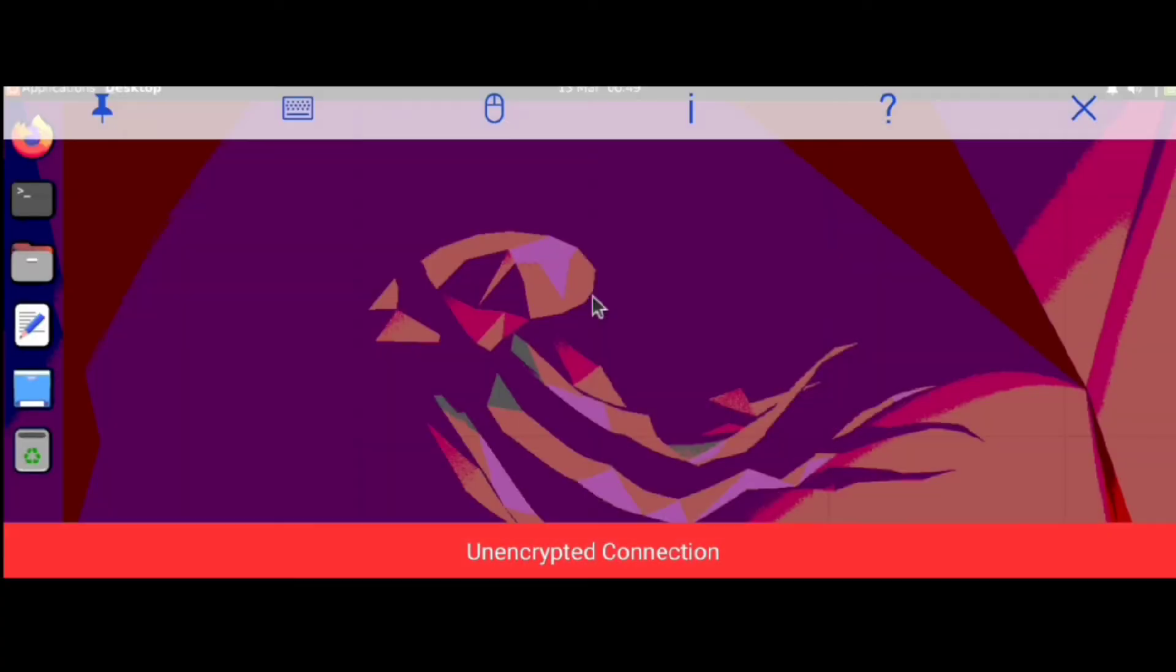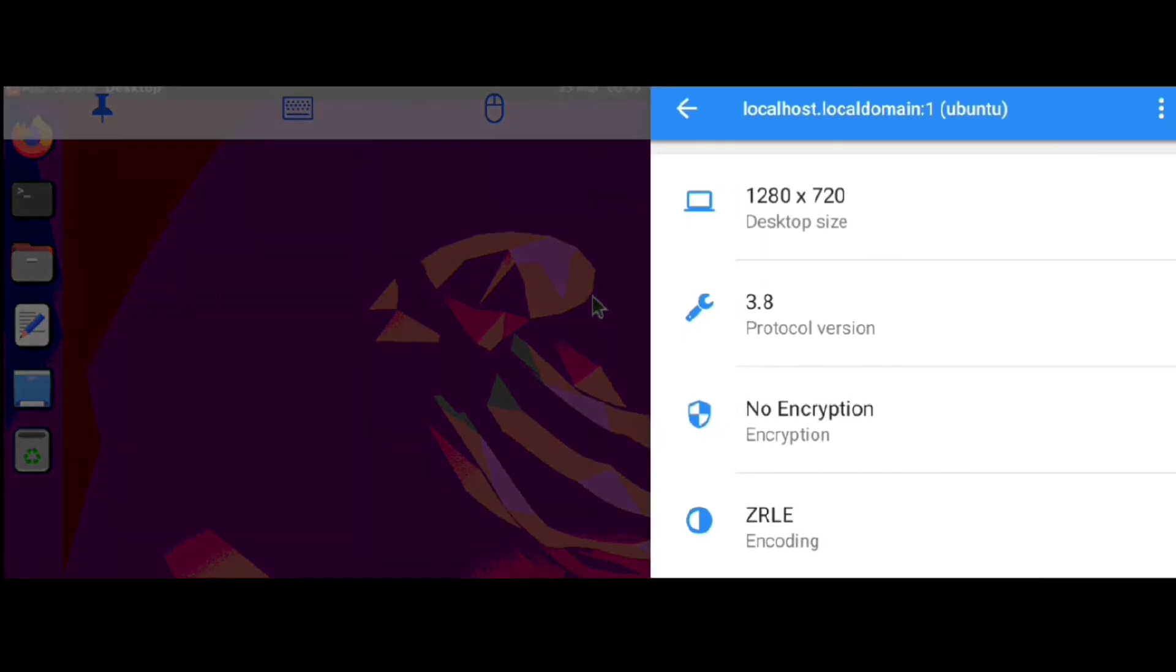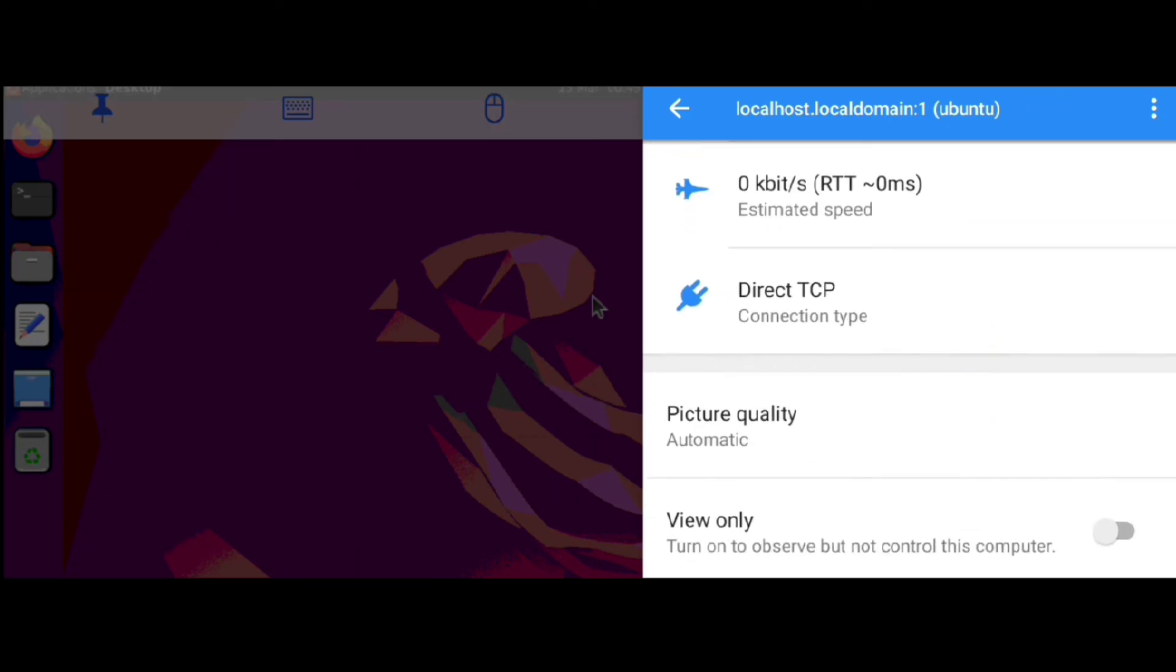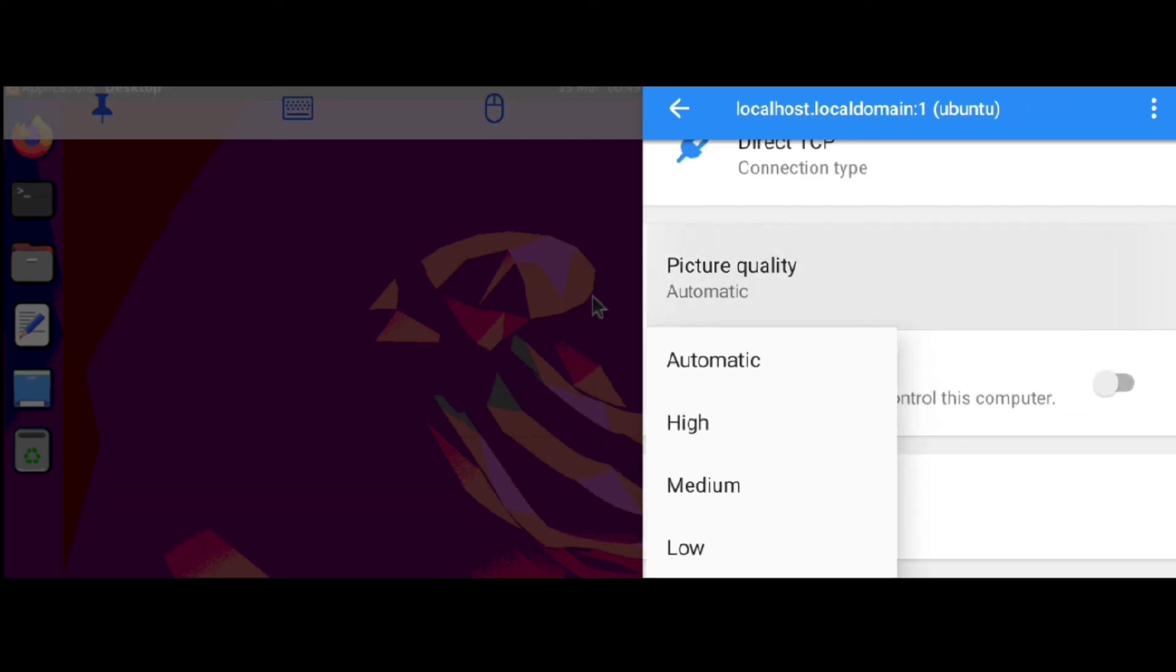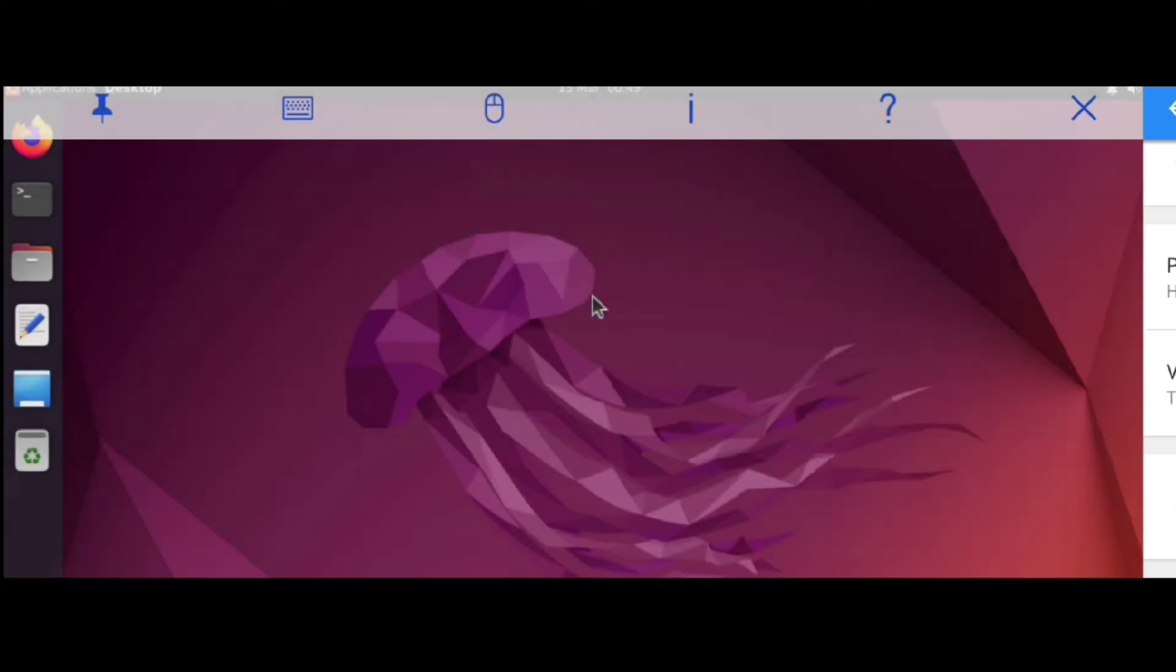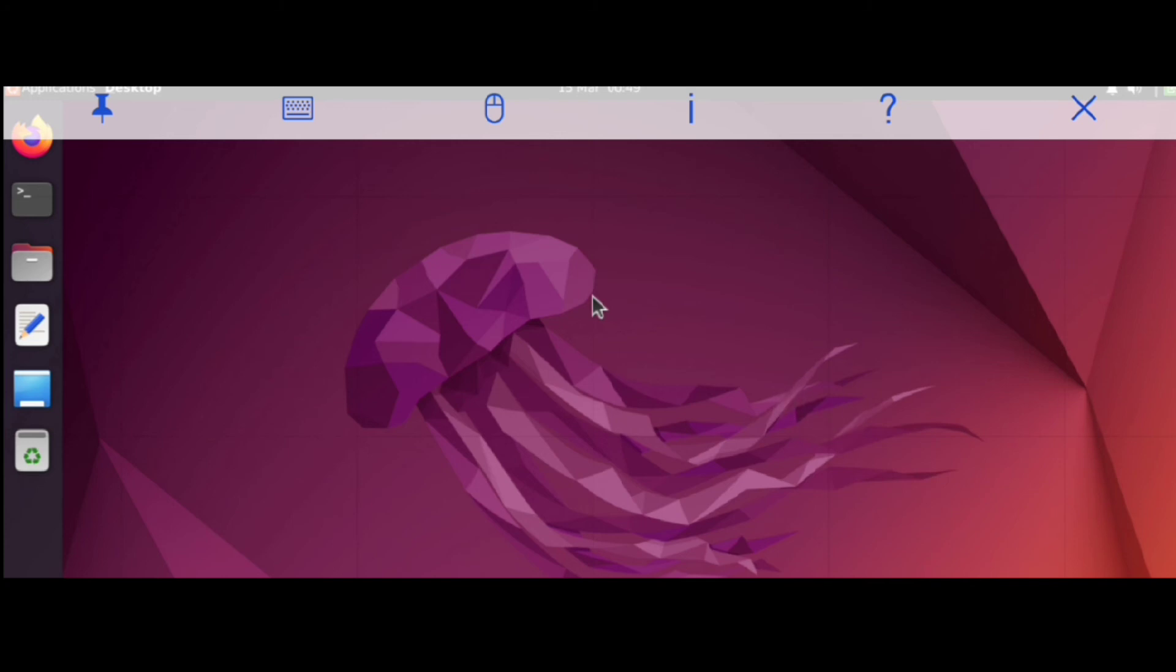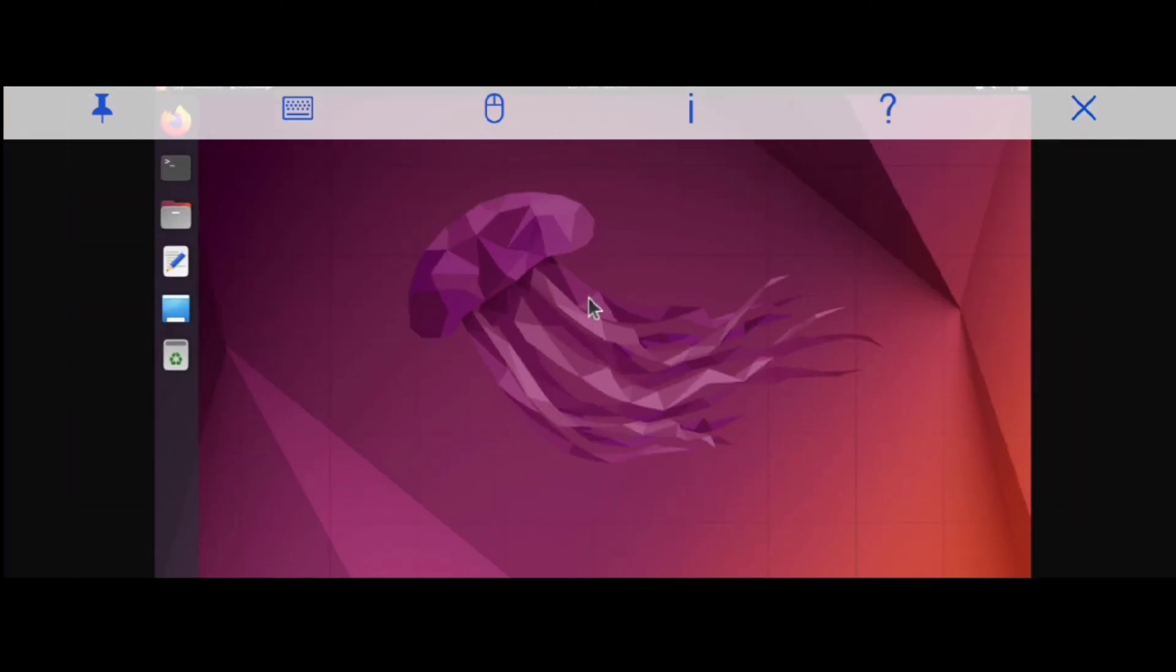But it looks ugly, right? Just click on this eye icon and set picture quality to High. Now it looks nice.